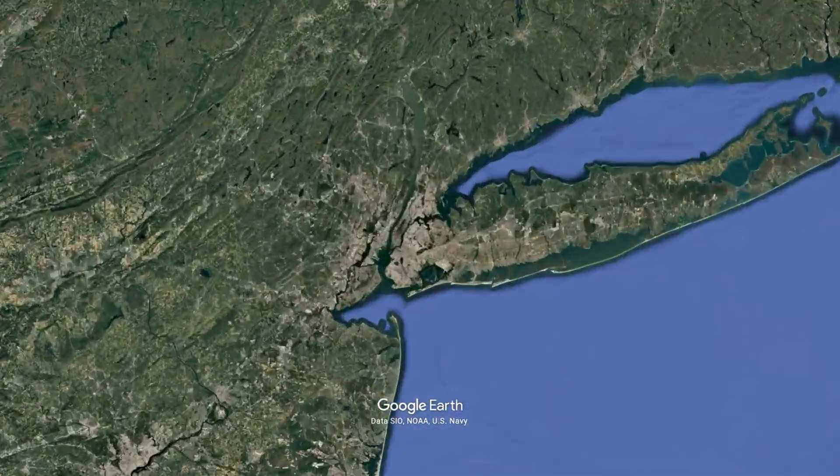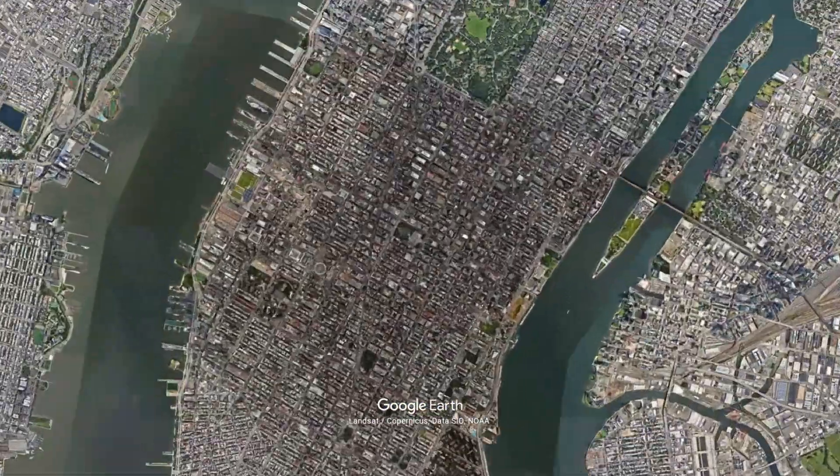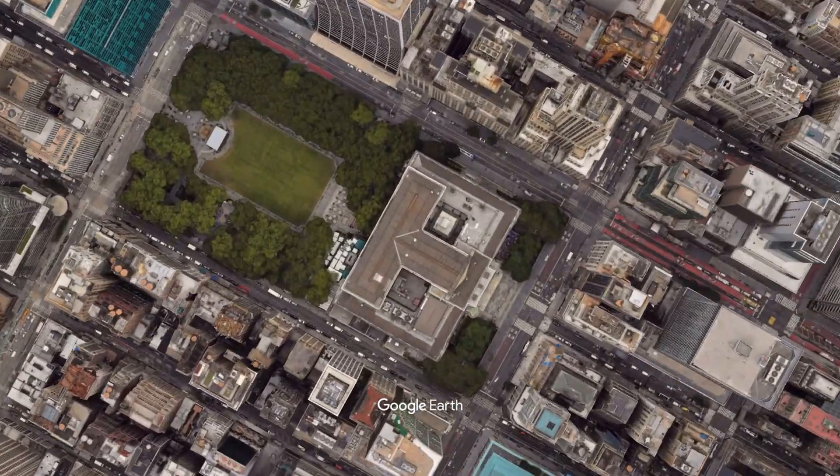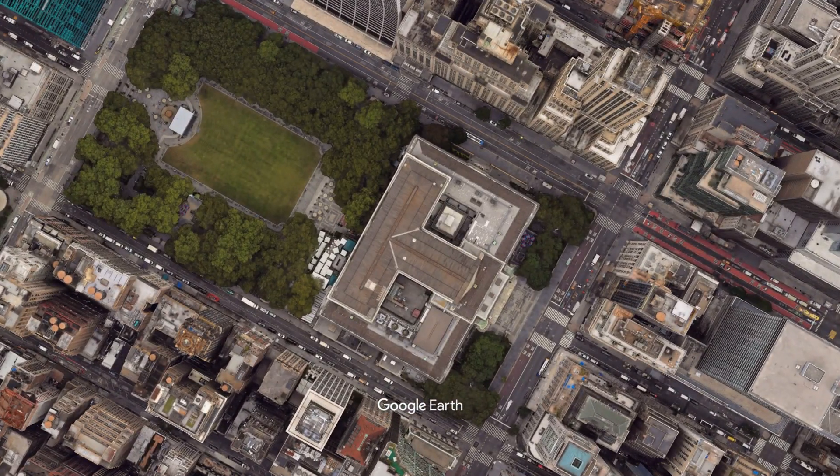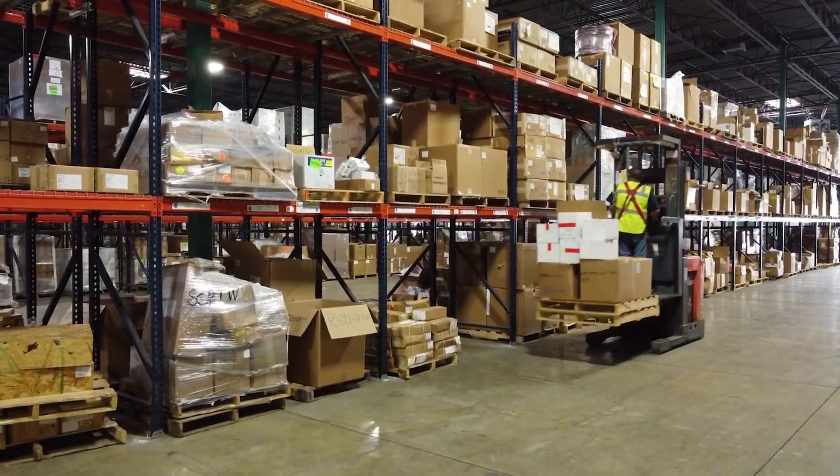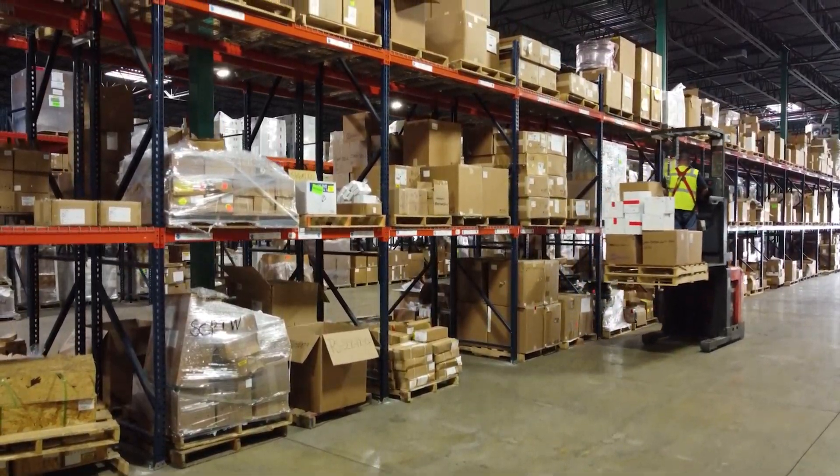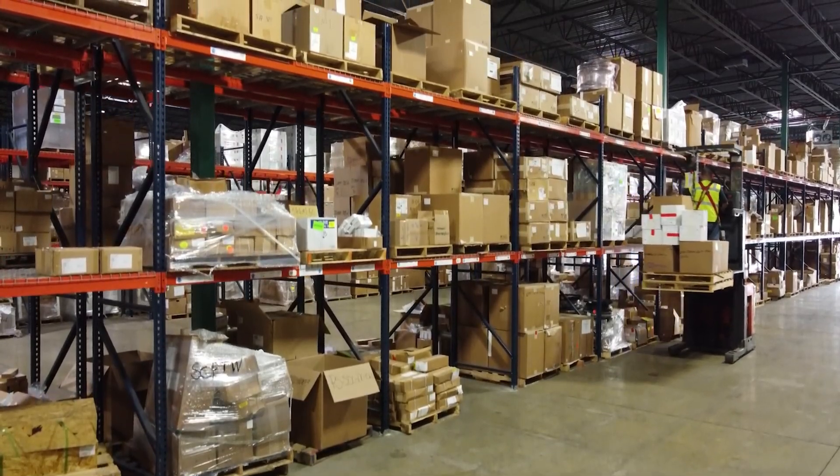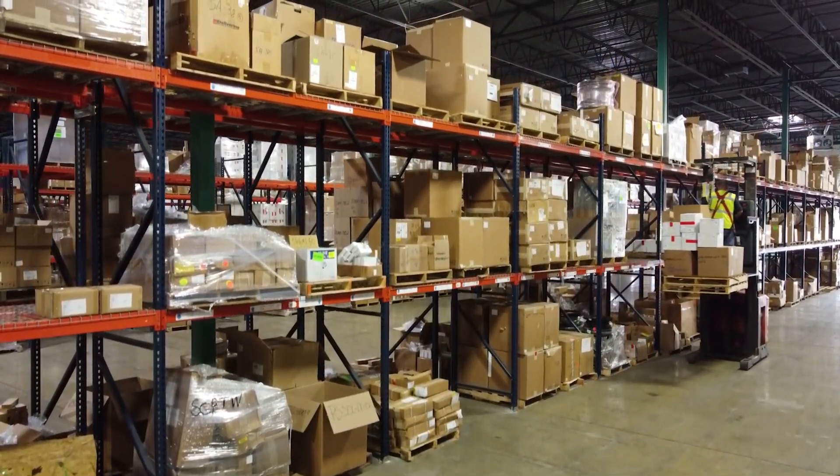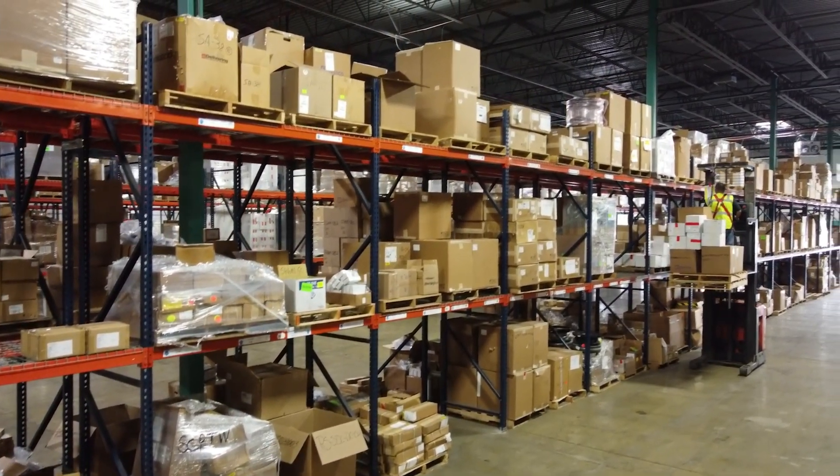Imagine you're sending a package across the country. You'll probably choose a priority shipping to get it there fast, right? Well, the internet can work in a similar way.